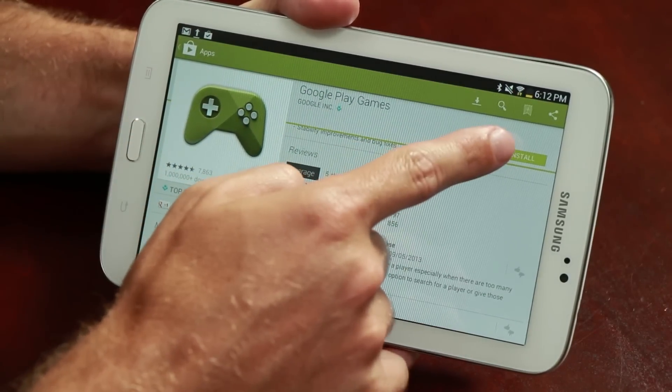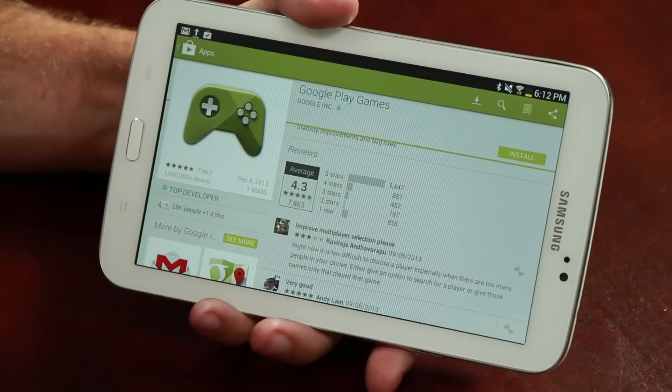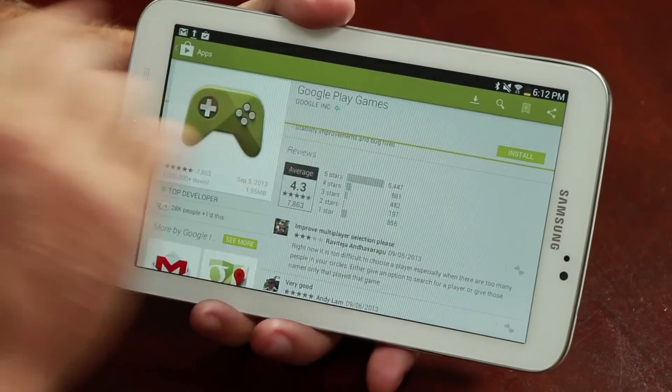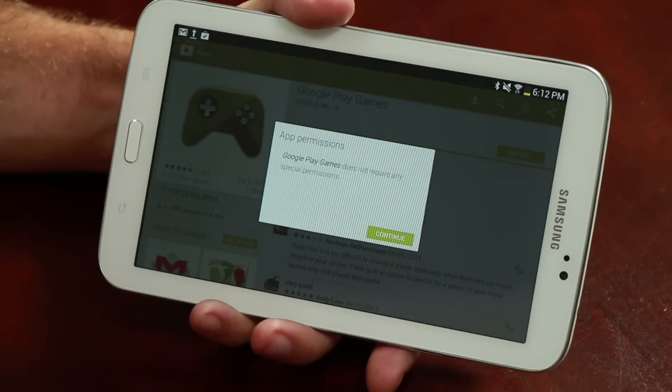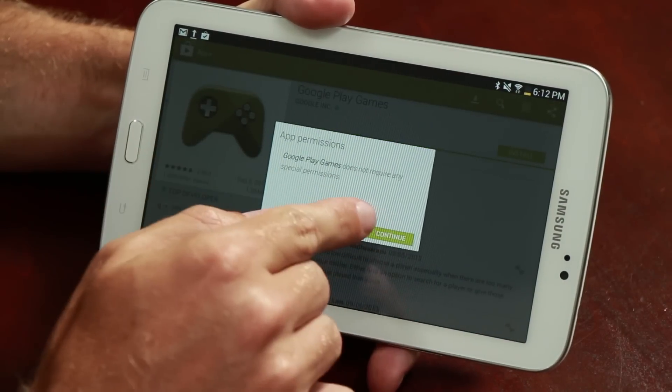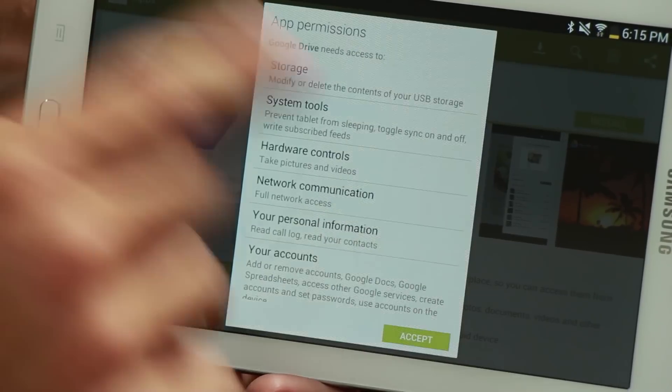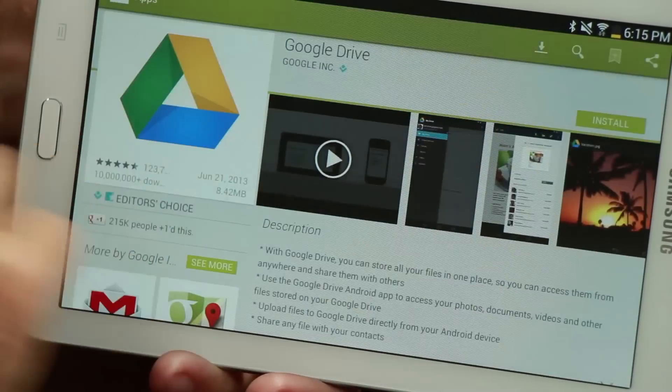If you like the application, you can click the install button, which will then give you the list of items that the application will have access to. You can read through these notifications to get more details on how the application will interact with your device and your data. If you approve, click accept and the application will start to install.